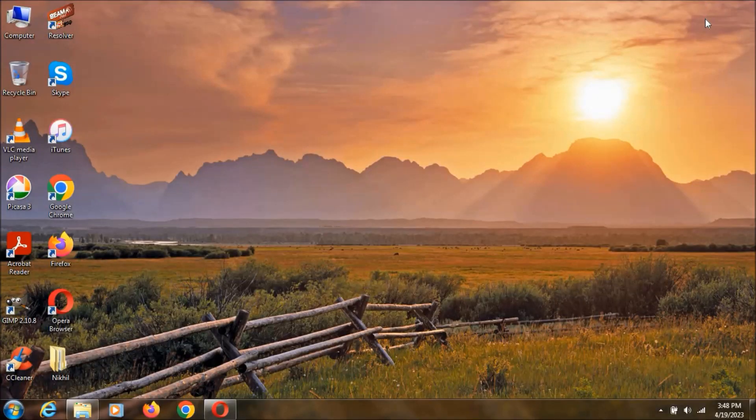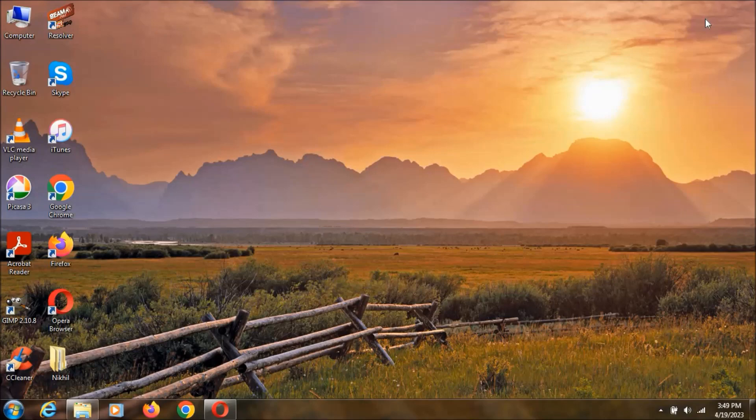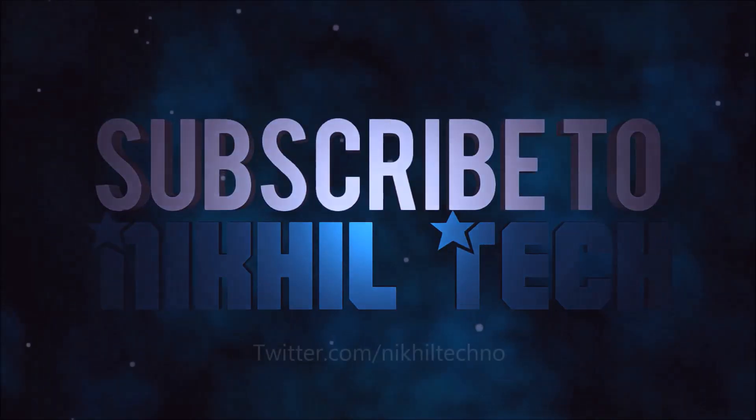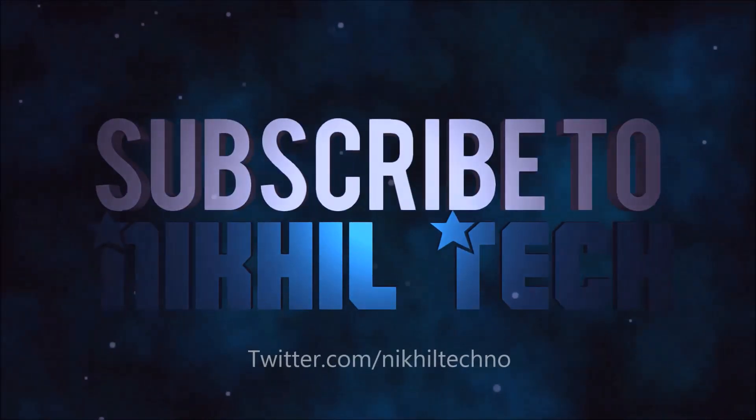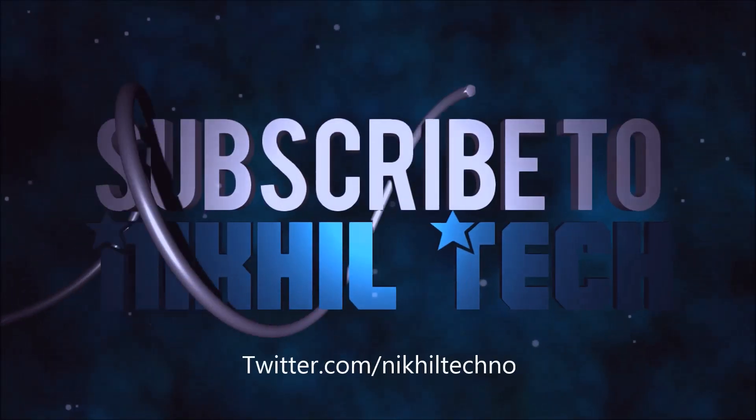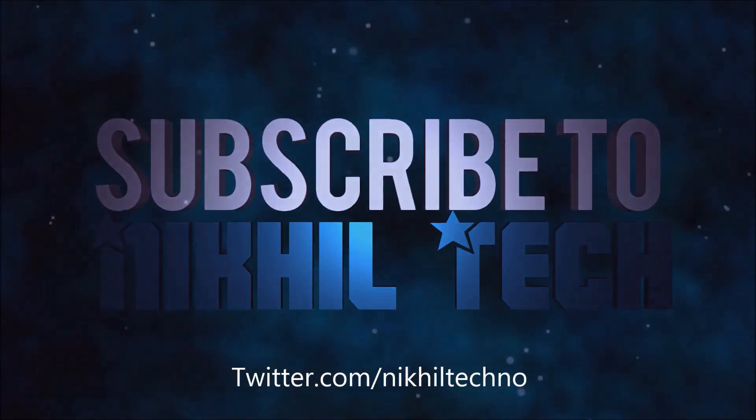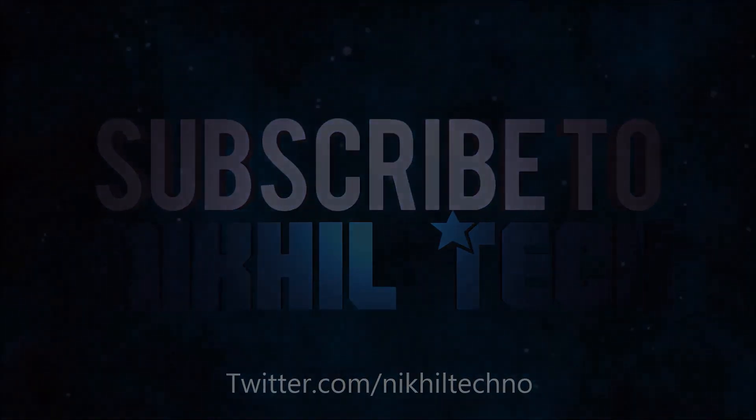Subscribe and forget to watch more videos like this. Thanks for watching this video. Have a good day.